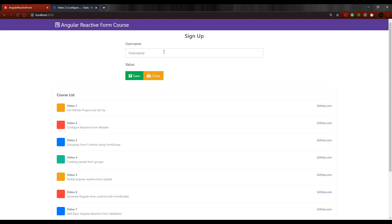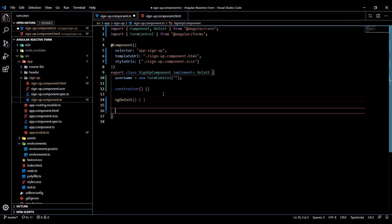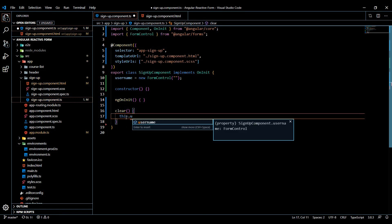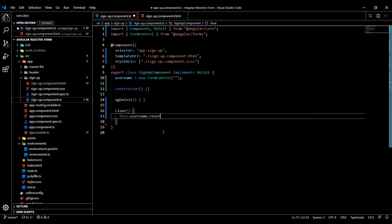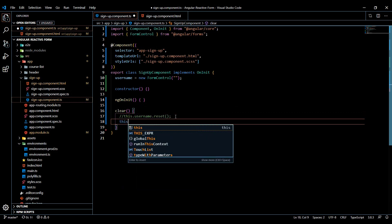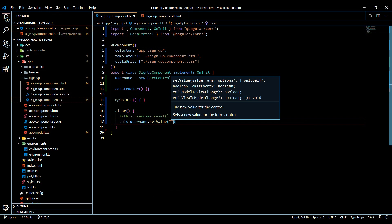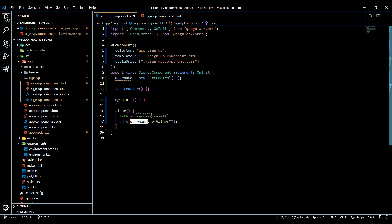Let's set up our TS file. If we go back here and jump into the TS file, we'll add a clear method down here. What's really cool about using this control is we have a whole list of different properties we could use. So if we say this.username and then dot, we could use reset - this will set the form back to the default. Also you could use something like this - I'll comment this out for now, we'll use that in the future. But let's use a different one called setValue. So this.username.setValue and then here you could put in any value you want - I'll just leave it empty. So that's one way you could clear out your field, and there's a whole list of different options we'll be checking out in later videos.